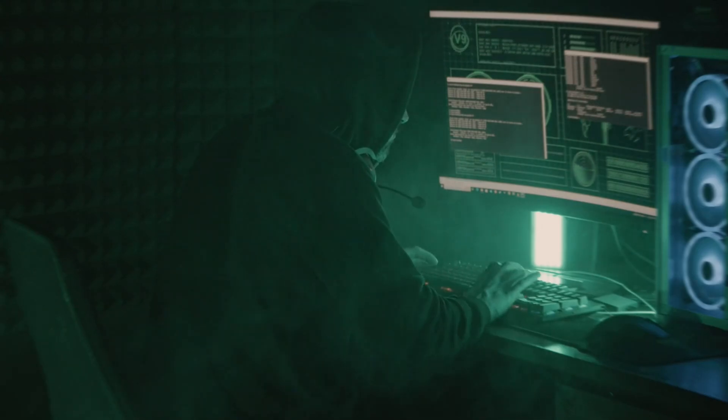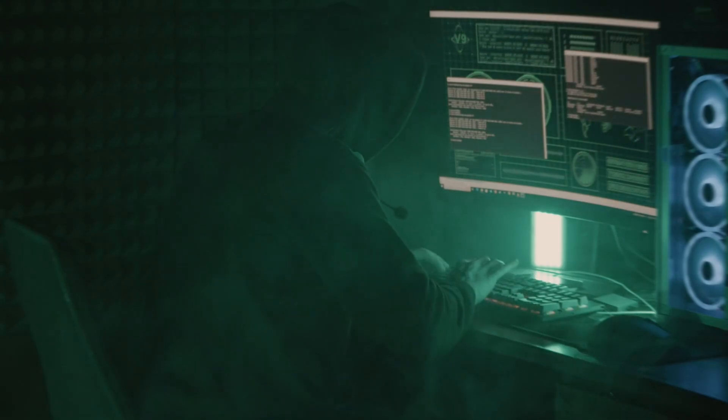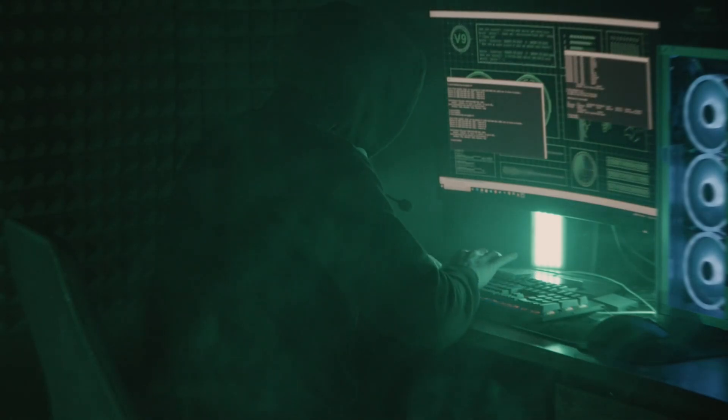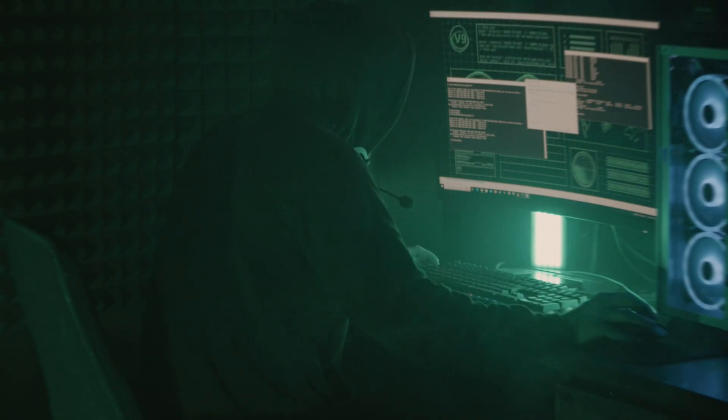Did you know hackers can log into your account without even knowing your password? Most people think if their password is strong they are safe, but what if I told you that hackers can hijack your sessions and bypass that login screen entirely? I'm going to show you exactly how session hijacking works.